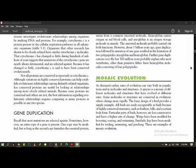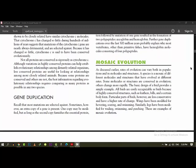Next topic, I think it's the last one, is the mosaic evolution. Mosaic means something having different shades. As discussed earlier, rates of evolution can vary both in populations and in the molecules and structures. The species is a mosaic of different molecules and structures that have evolved at different rates. So mammals have a specific structure.